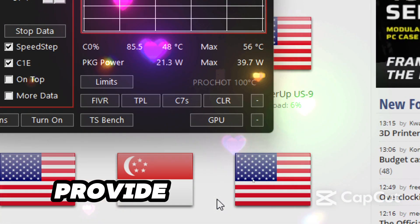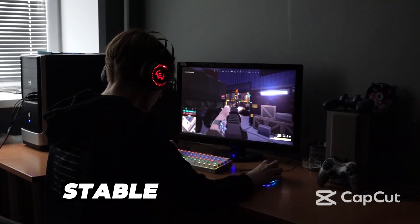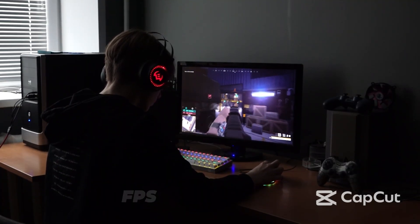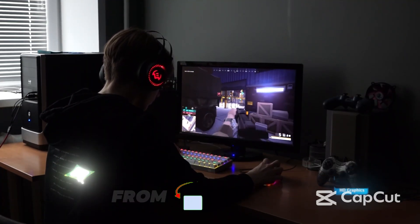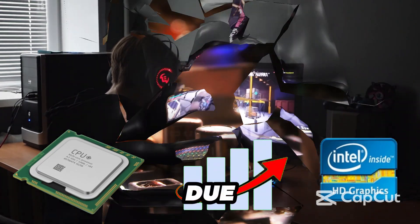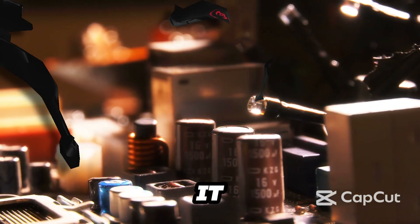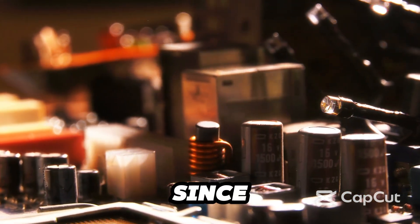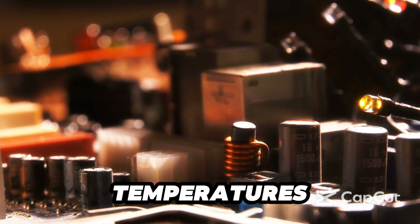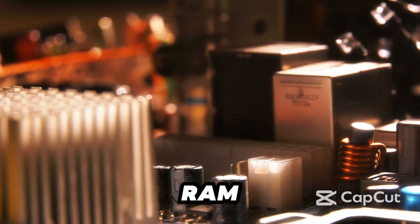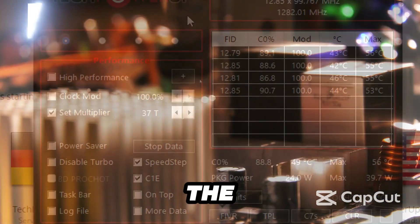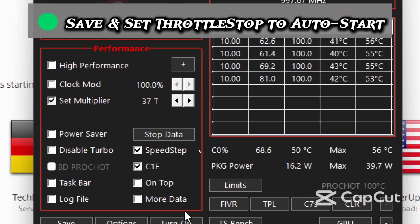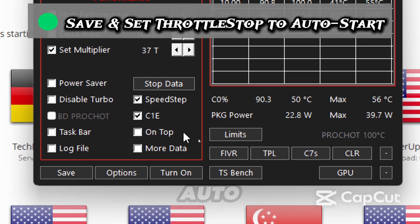This will provide more stable gaming sessions since it prevents FPS dips from CPU or GPU throttling due to heat. It will also extend your hardware lifespan since lower temperatures reduce stress on your motherboard, VRAM and CPU.